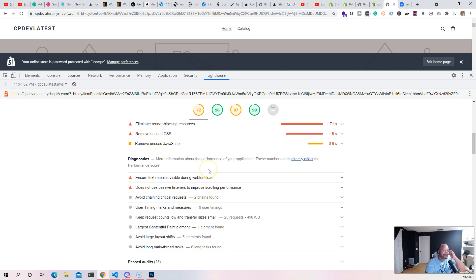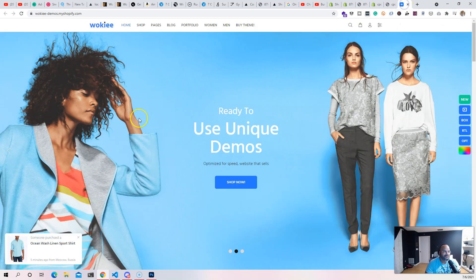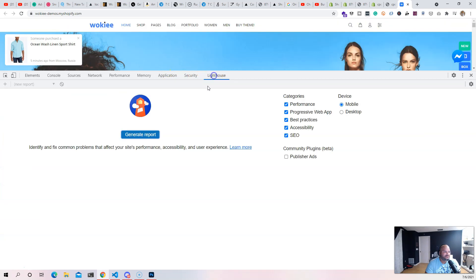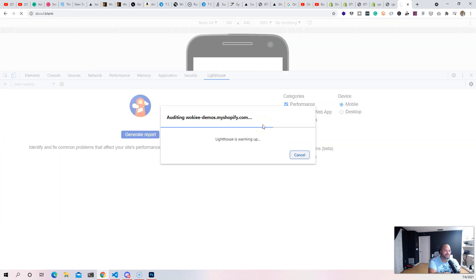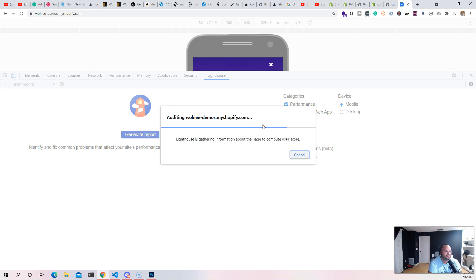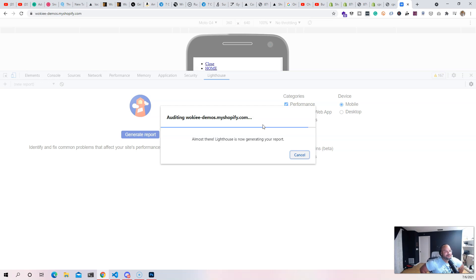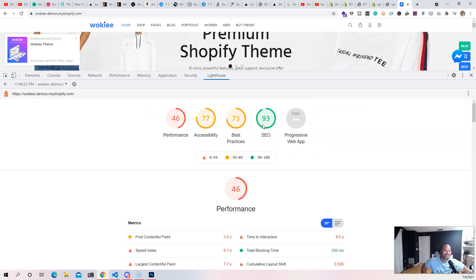Even for the top-selling theme that follows the 1.0 way of doing things — called Wookie, one of the top-selling themes on ThemeForest — when we run the test, this is getting a 46% performance. And I mean, this is the top-selling theme. So there's a lot of stuff that Shopify is changing.